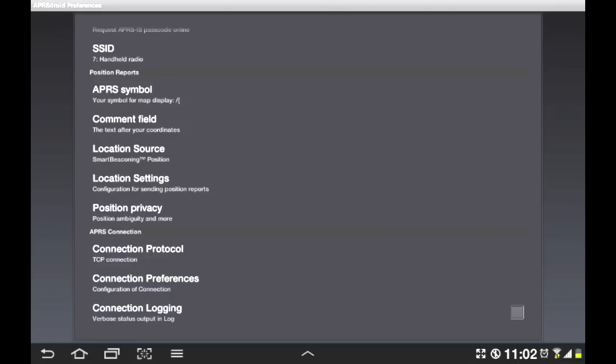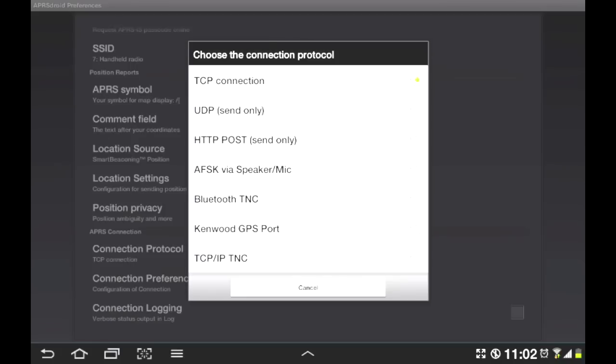Connection protocol. Now this is pretty cool. So as you see right now, I'm set up with TCP IP. That basically means I'm over the internet. UDP, I don't use that. I don't see any real point to it. One of the interesting ones here is, for example, this AFSK via speaker mic.